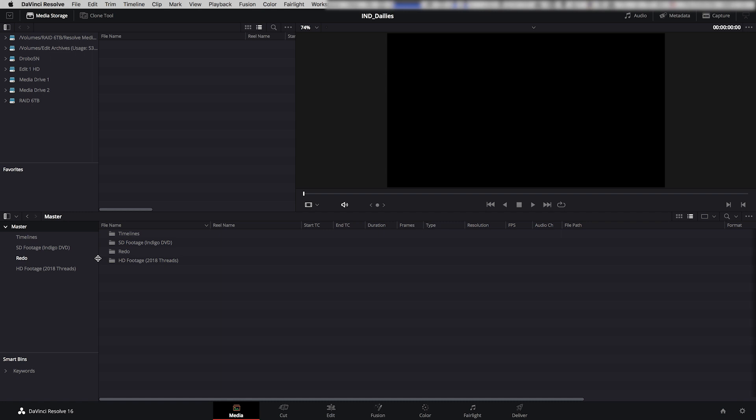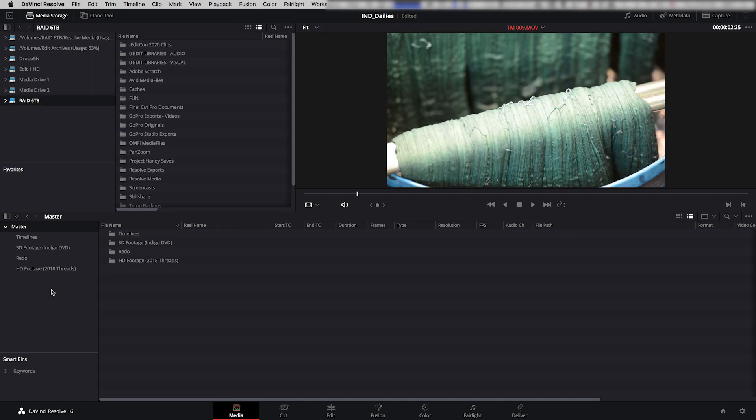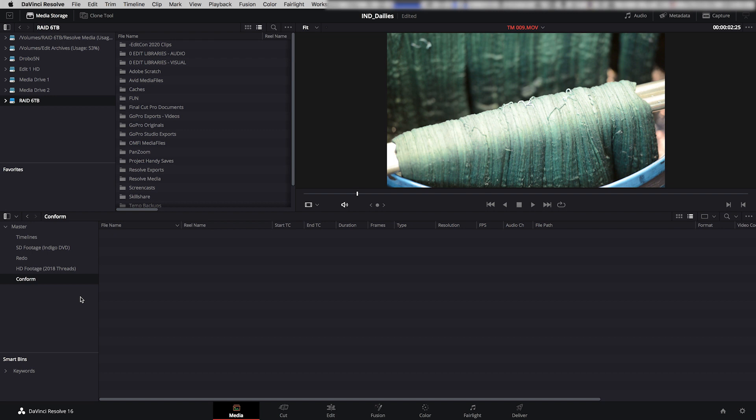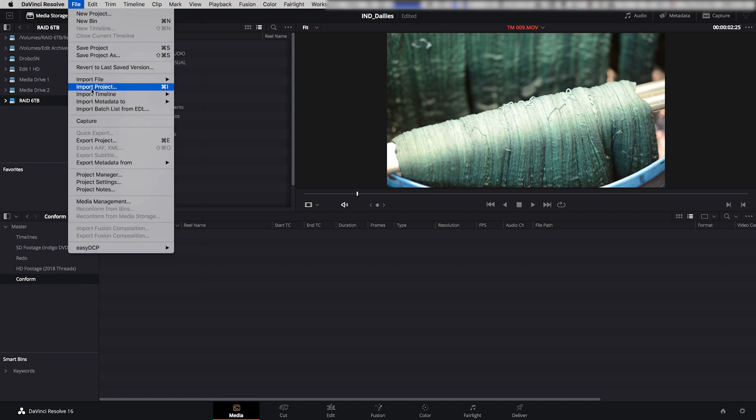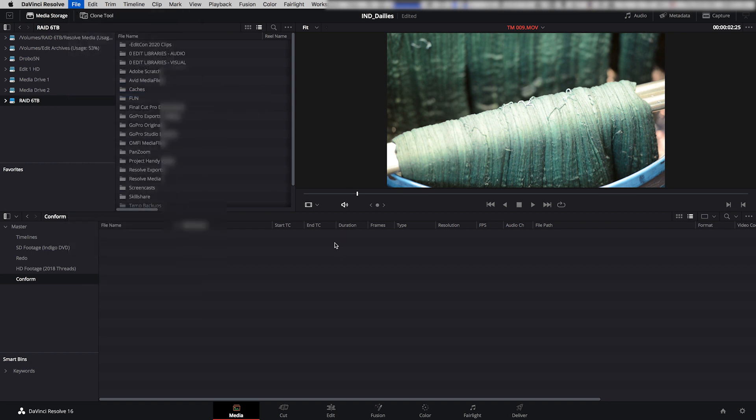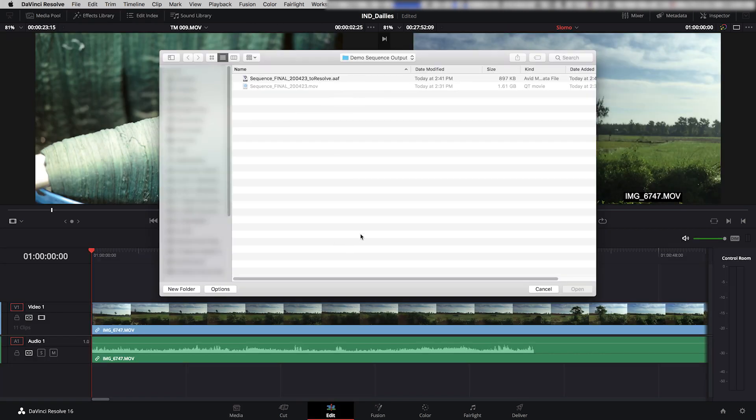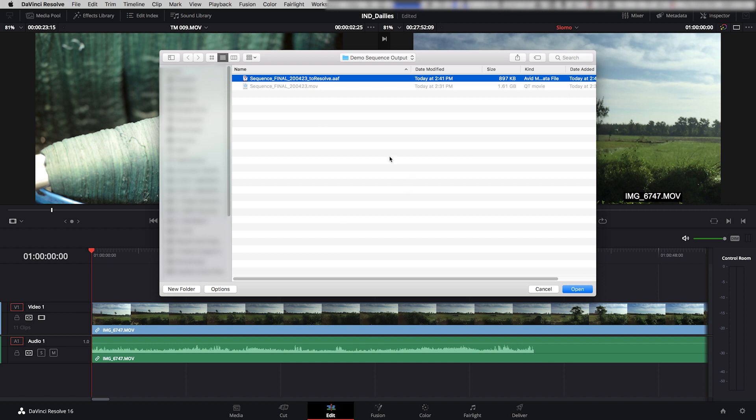So I'm going to create a new bin here. I'm just going to right-click, New Bin, and I'm going to call it Conform. You can call it Finishing, you can call it whatever you want. And into this bin, I'm going to import the AAF. So I'm going to go File, Import Timeline, Import AAF. It's going to ask me where, so I'm going to navigate to the AAF that I created. Click Open.